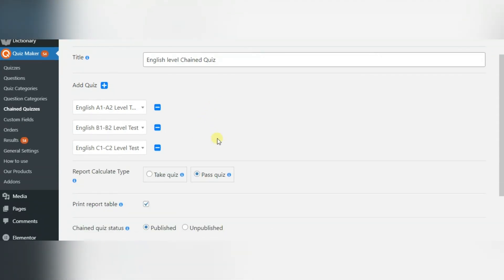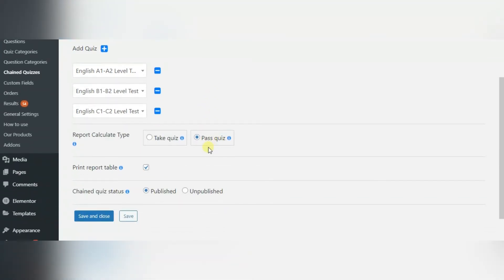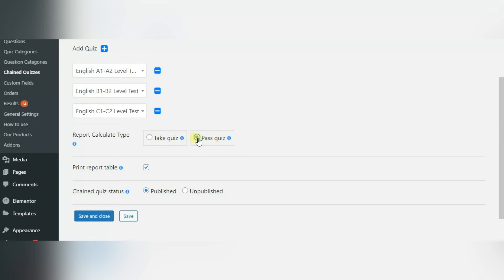Next field is Report Calculate Type and its default value is Take Quiz. It means that there isn't any passing score specified. Pass Quiz system will take into account the passing score of each quiz.